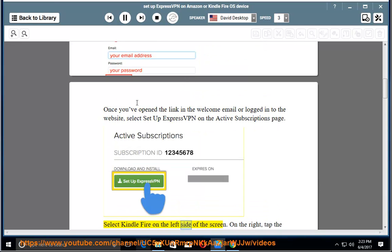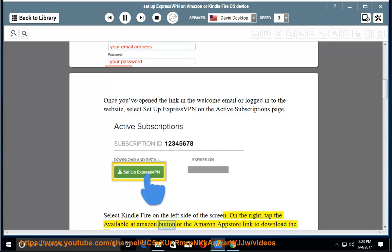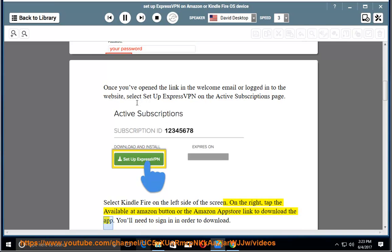Select Kindle Fire on the left side of the screen. On the right, tap the Available at Amazon button or the Amazon App Store link to download the app. You'll need to sign in in order to download.